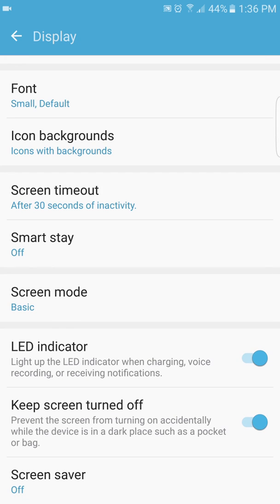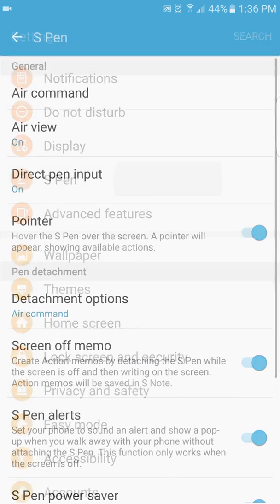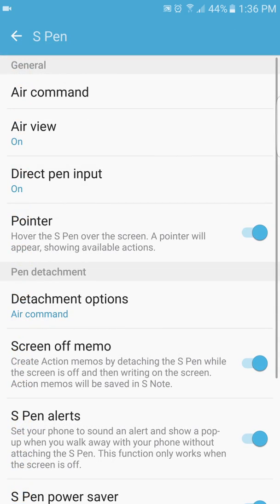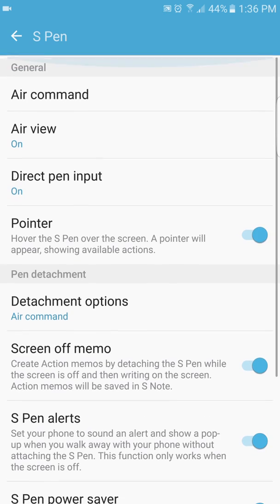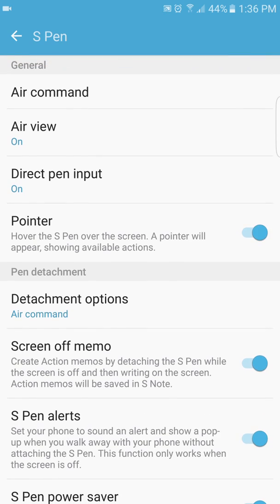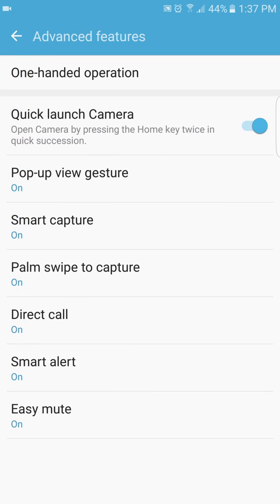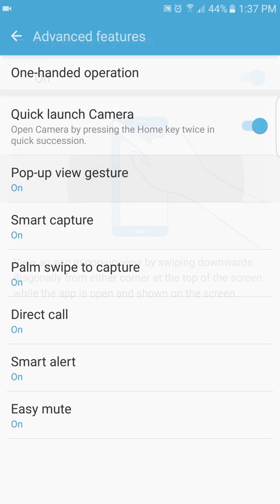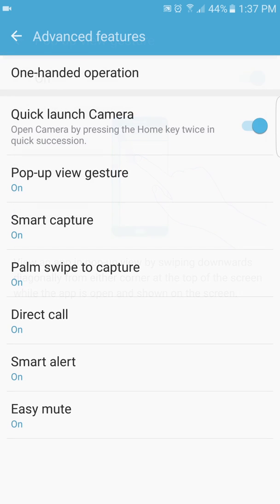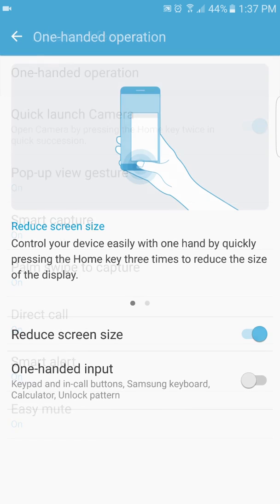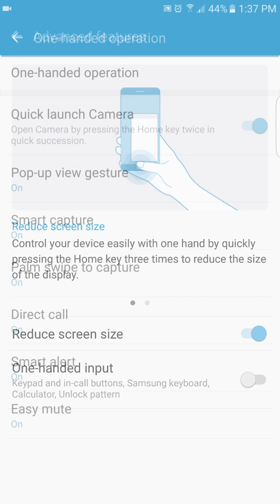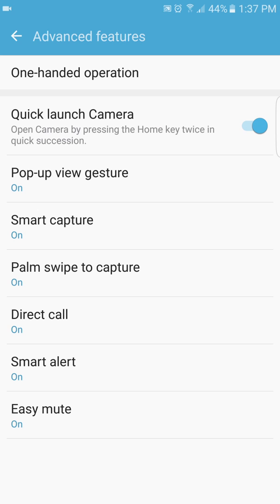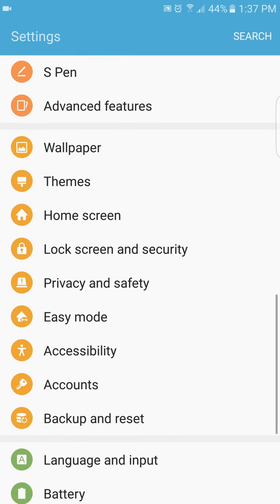Everything else is the same. There's nothing different here in S Pen, neither advanced features. As you see, quick launch of the camera, pop-up, pop-up view gesture as we all know, make the screen smaller, one hand operation is here. Reduce screen size three times in the home button.